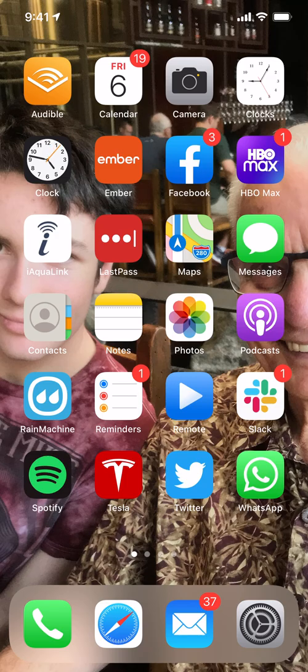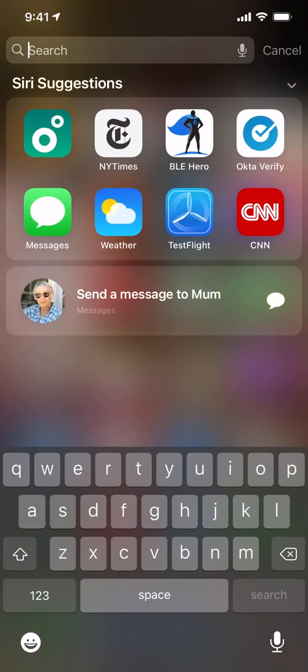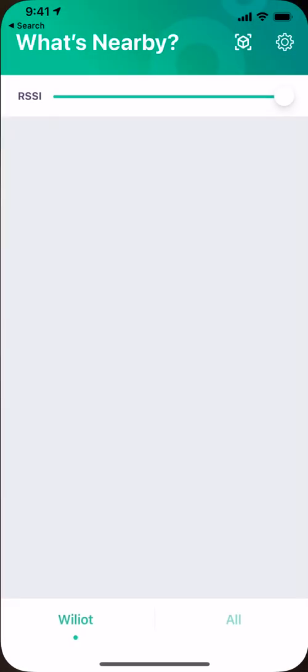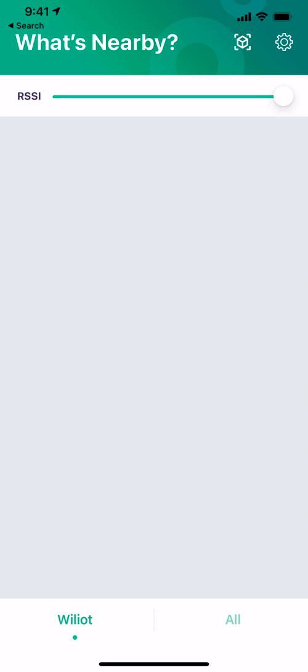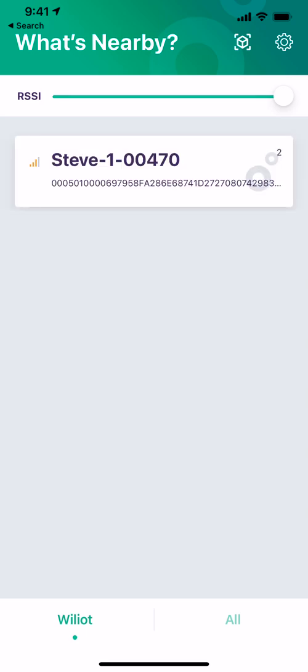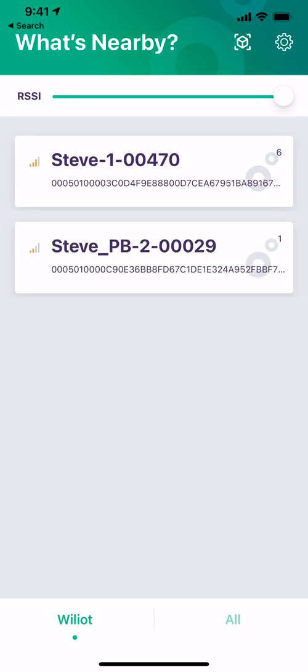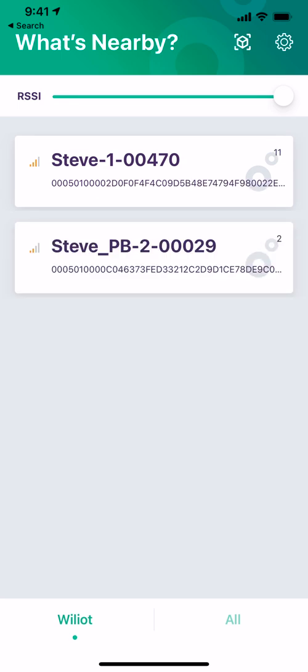Let's check out the new version of the Williot app. When it starts up, it reads broadcasts from nearby tags. In this case, I've got tags 29 and 470.